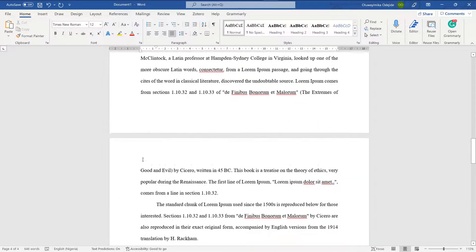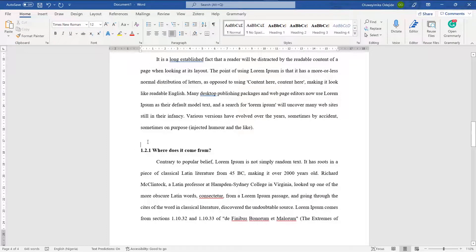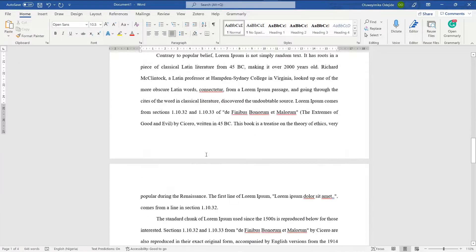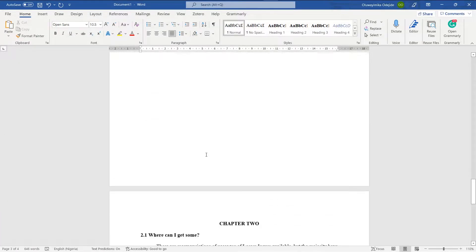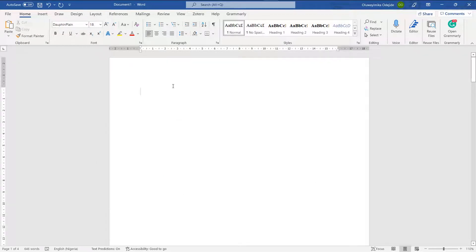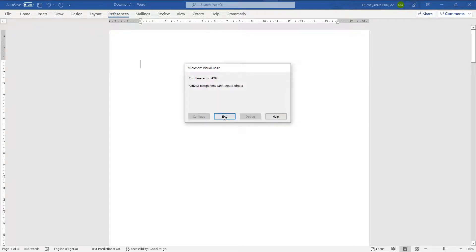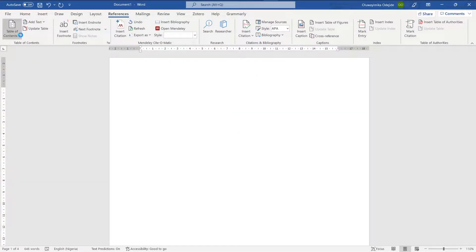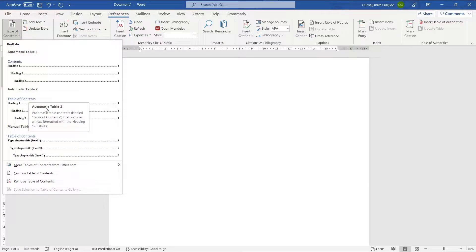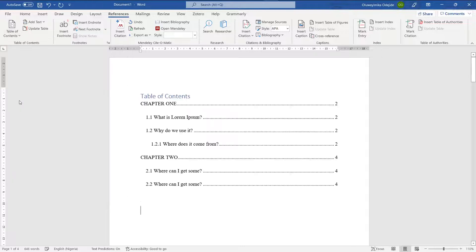If you look at this document now, it looks much neater than when we first pasted the content in. So how do we generate the table of contents? I come up here and go to References. In the References tab, I go to Table of Contents and pick the option that has 'Table of Contents' as its title.